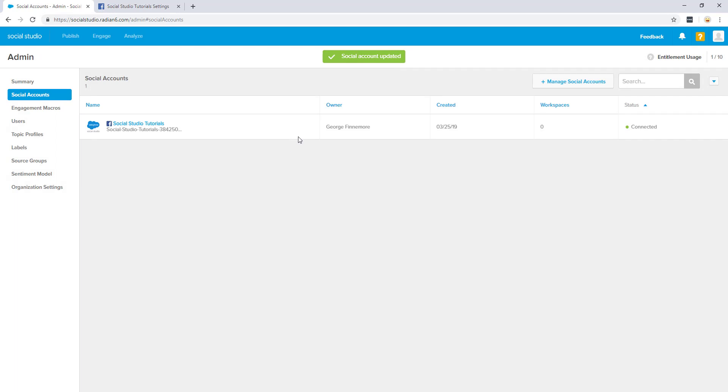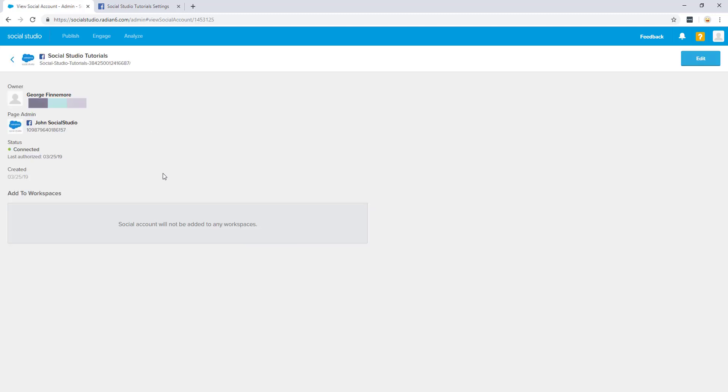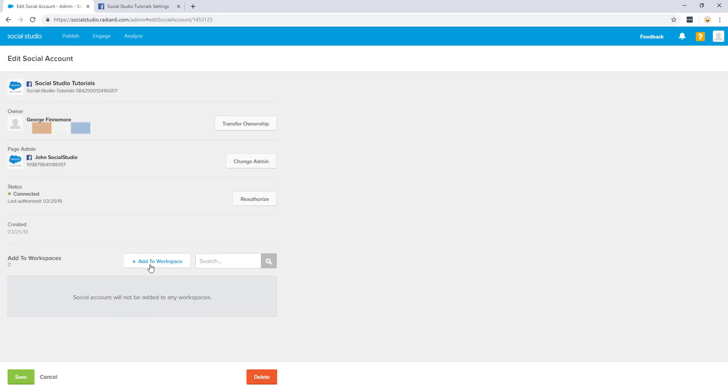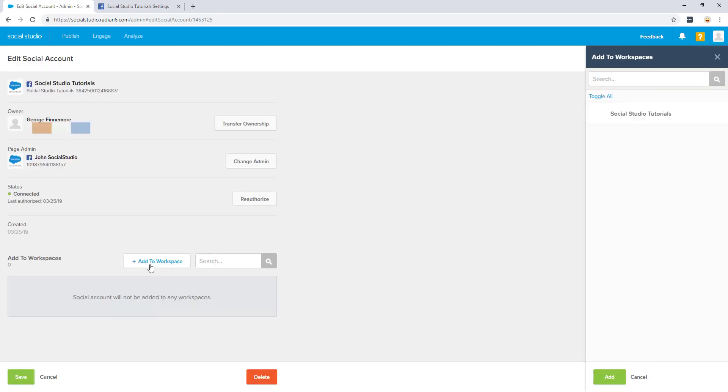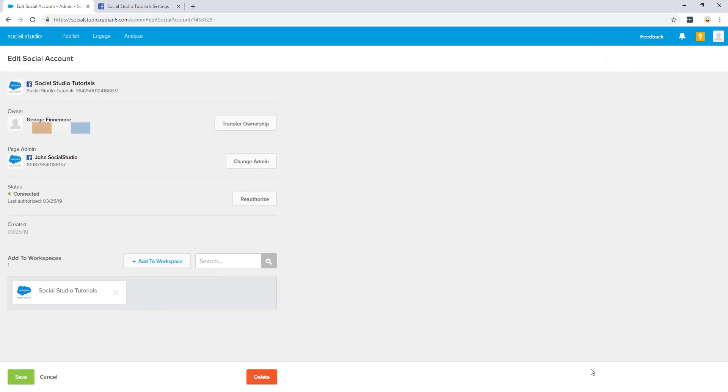I recommend adding the newly connected account to a workspace. This way you can begin pulling in your account data. Click the account, edit, and click add to workspace. Select the account, click add, then click save. The account is now added to a workspace and is ready for use.